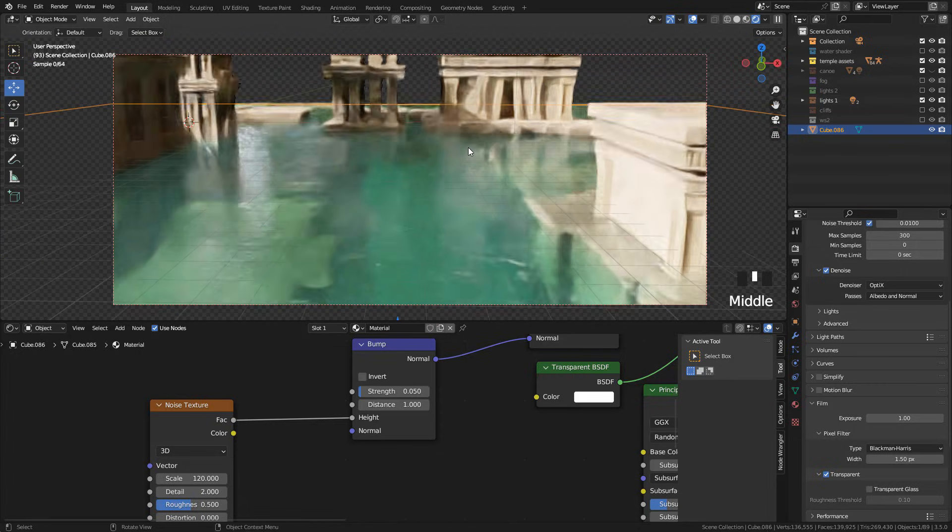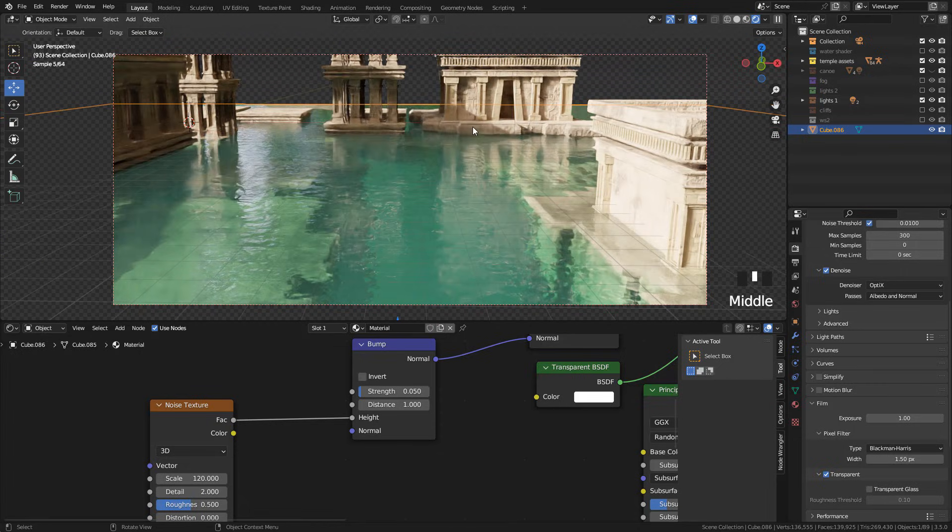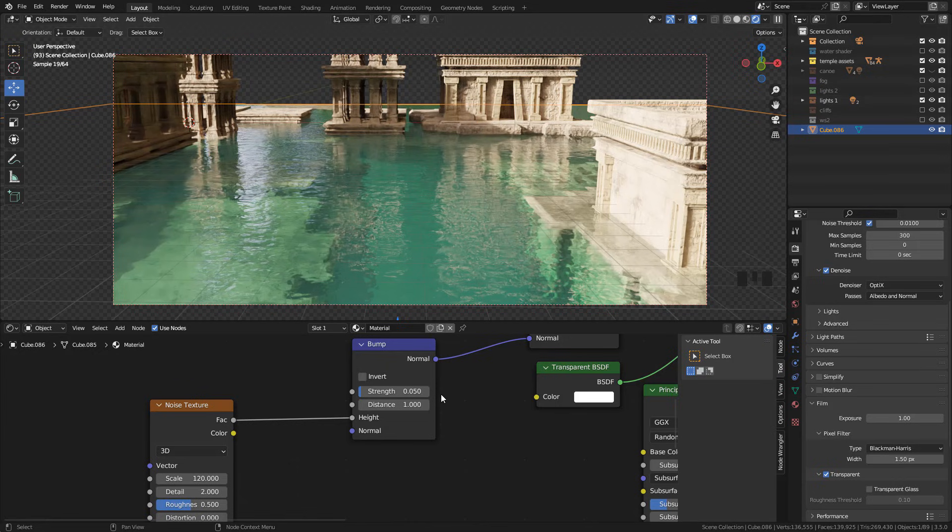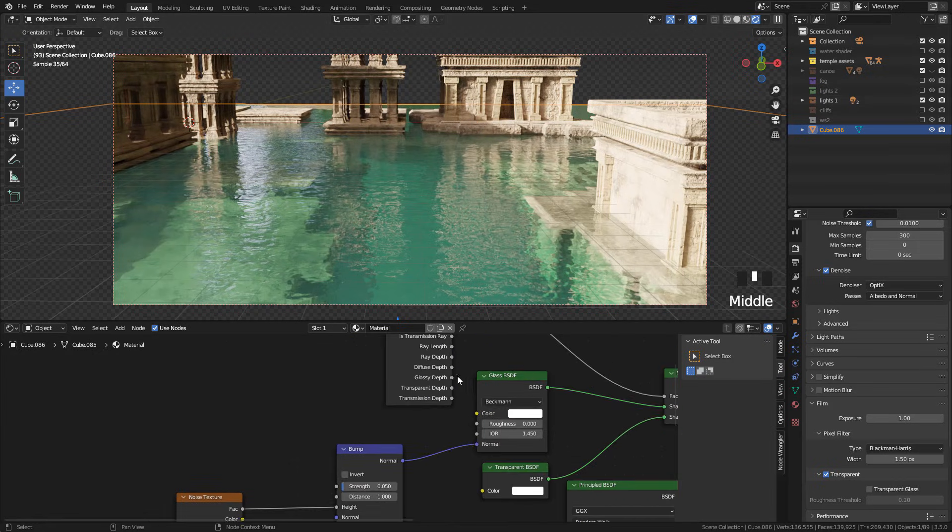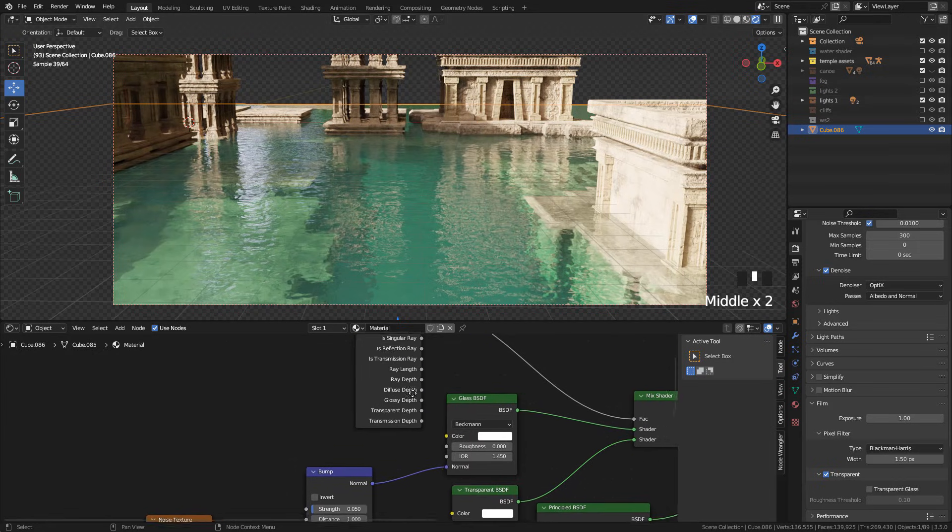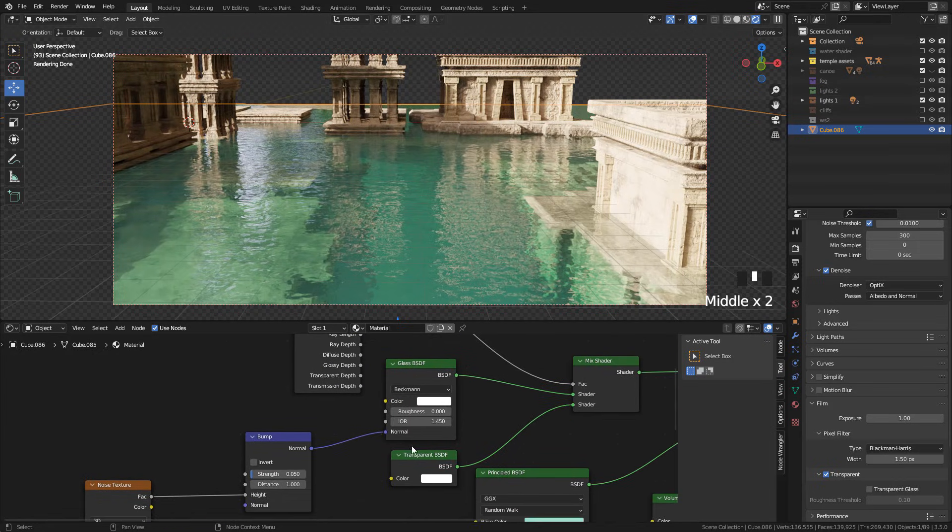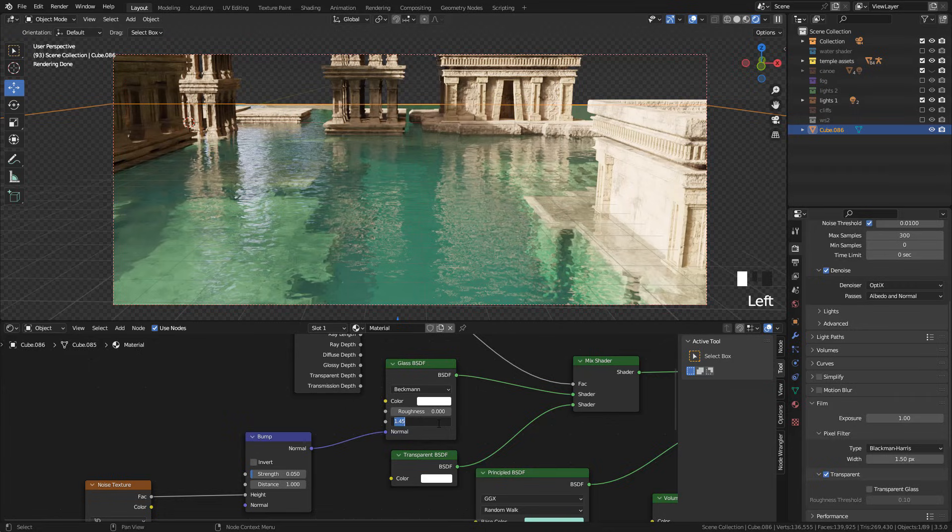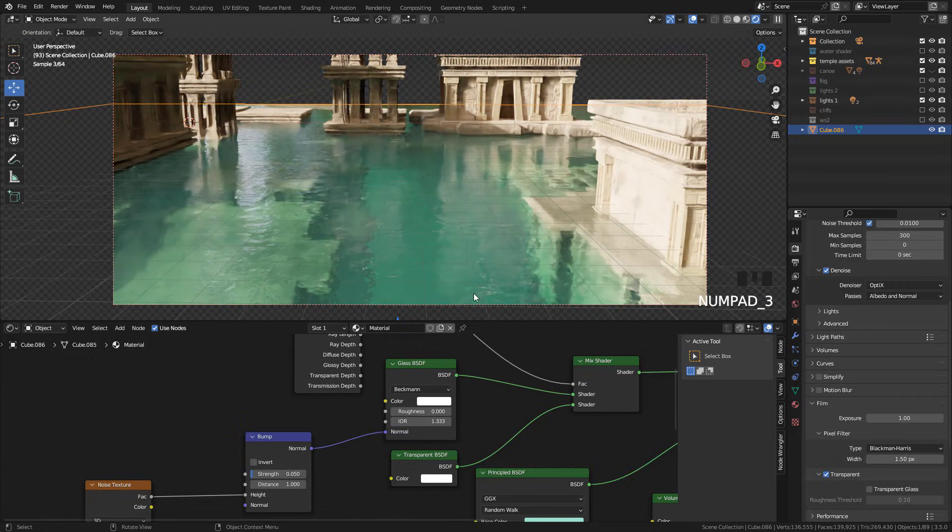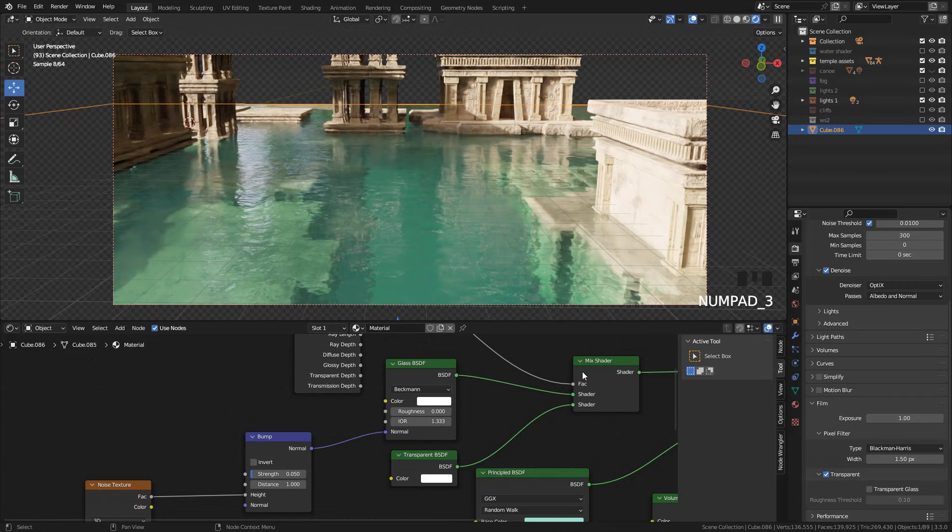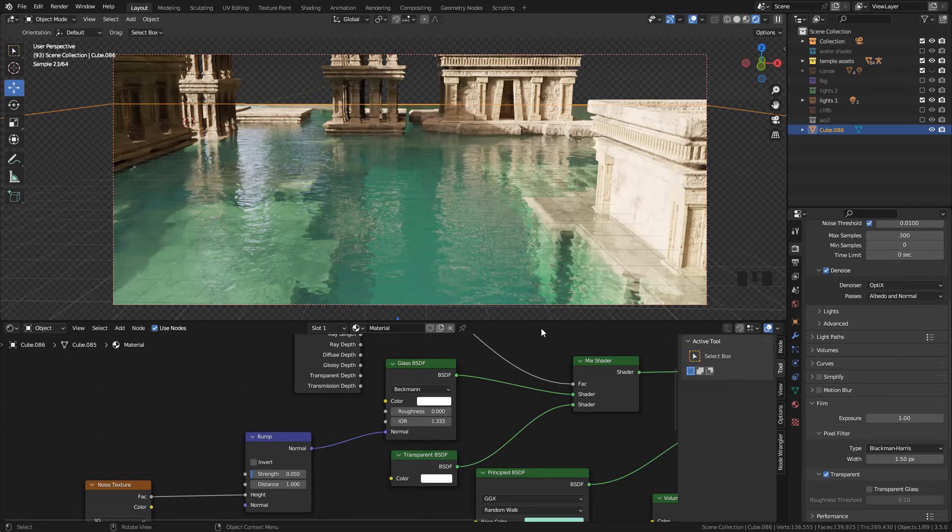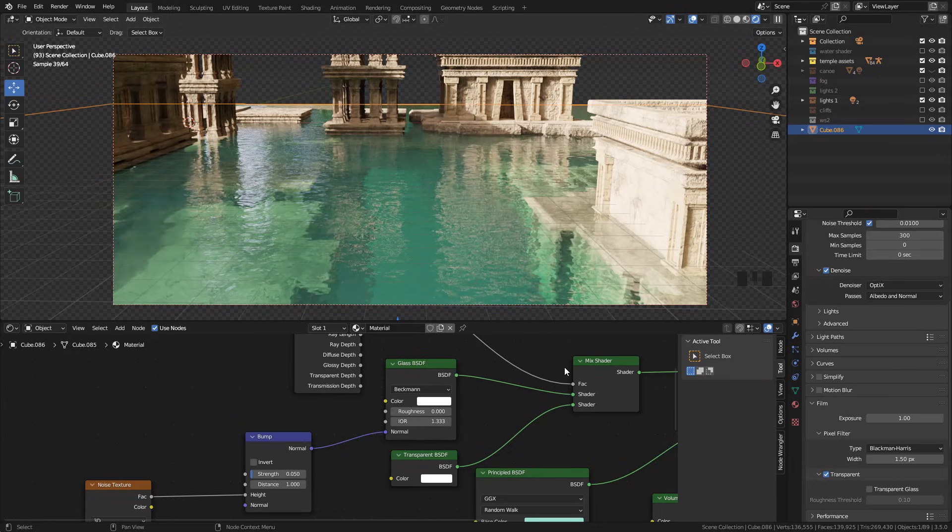But you should play around with all the values so you can get a different result depending on your needs. And finally, for index of refraction I use 1.33. That's the index of refraction of water, and that's it.